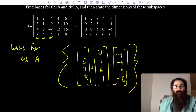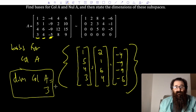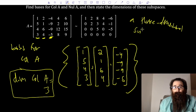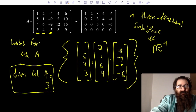The dimension of the column space of A is three — there are three vectors in the basis. Each vector has four entries, so they live in R⁴. The column space is a three-dimensional subspace of R⁴.